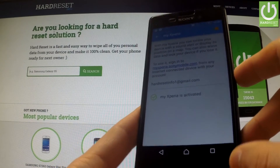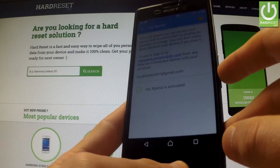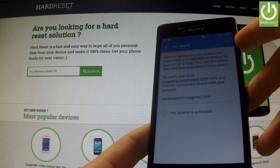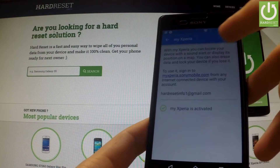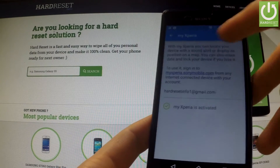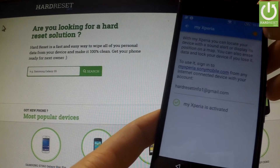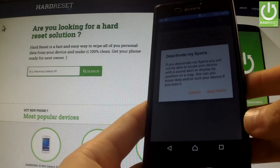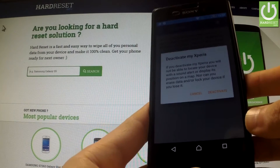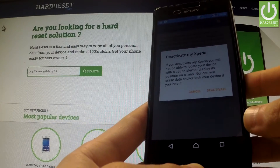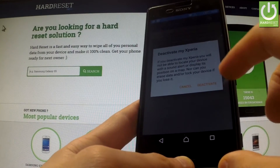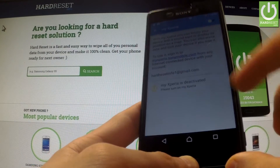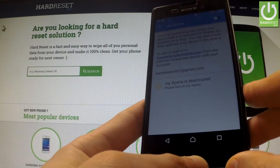So in order to deactivate this feature, just use the switcher in the upper part of the screen. The phone is asking you if you are sure that you want to deactivate My Xperia. I am sure, so I'm going to tap the deactivate icon and as you can see, My Xperia is deactivated.